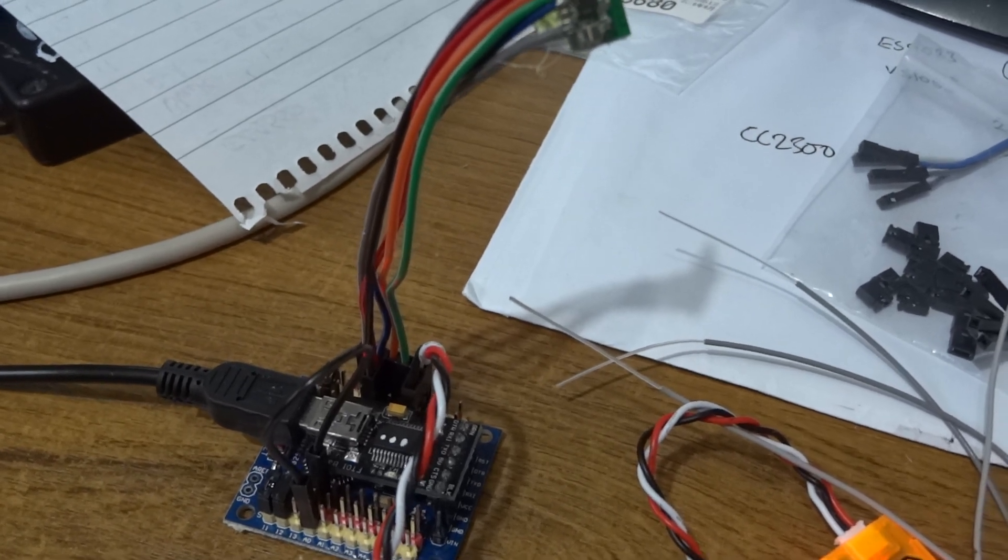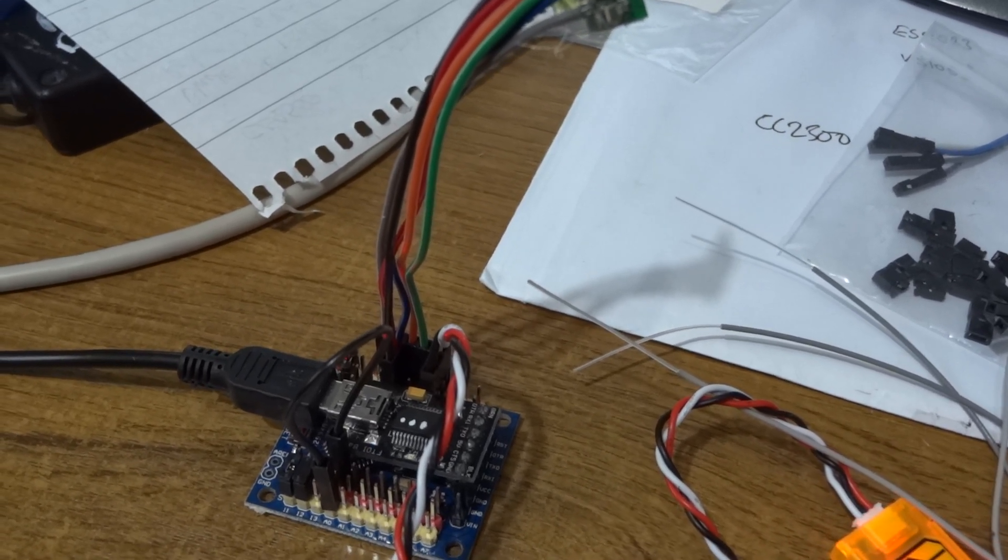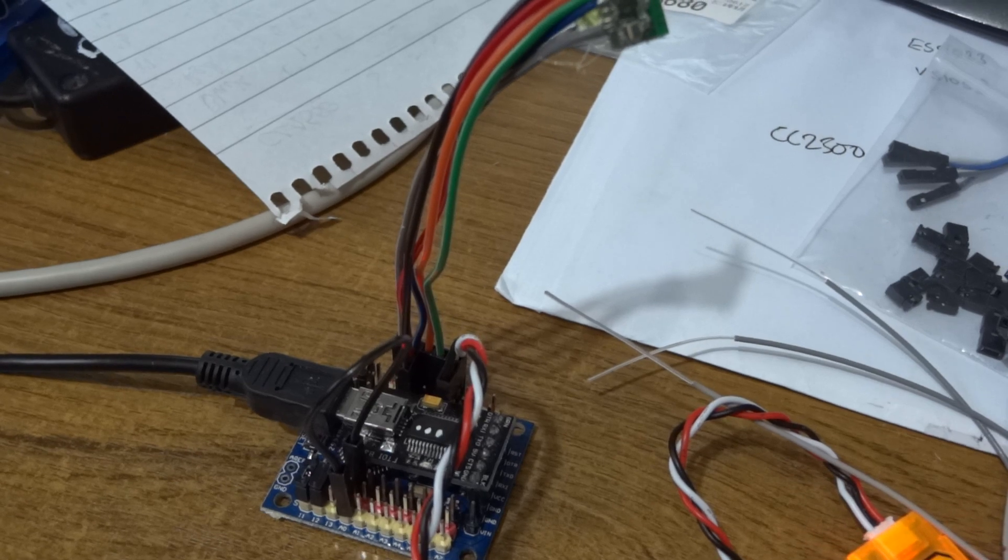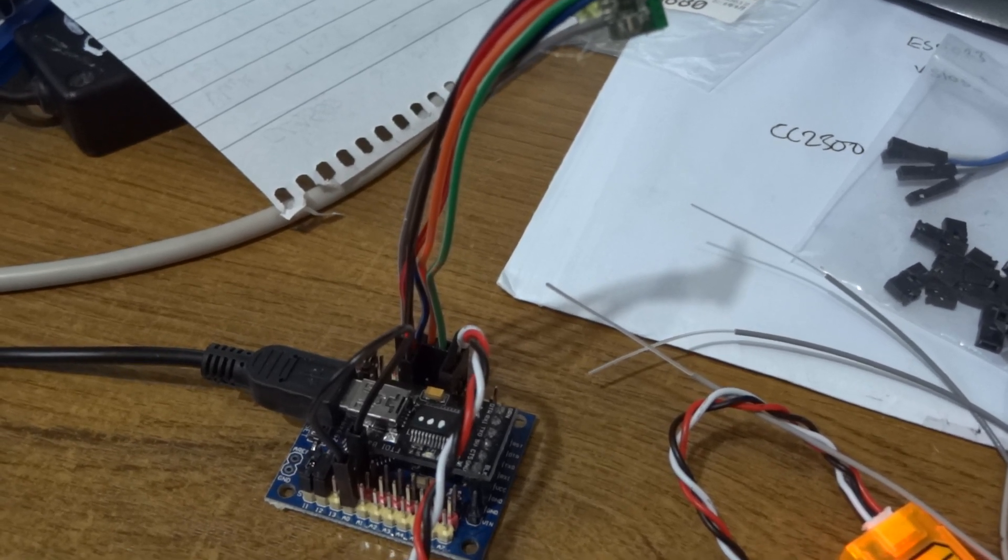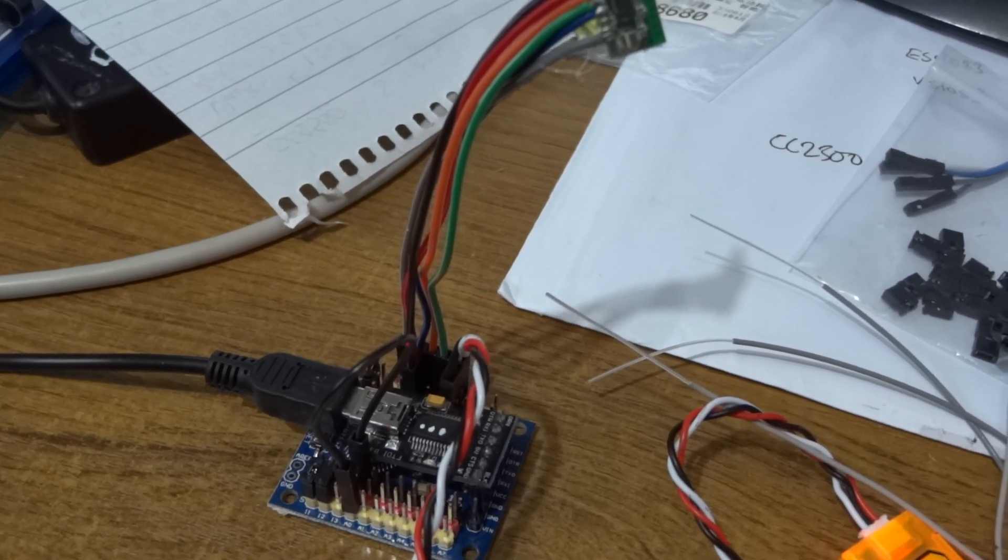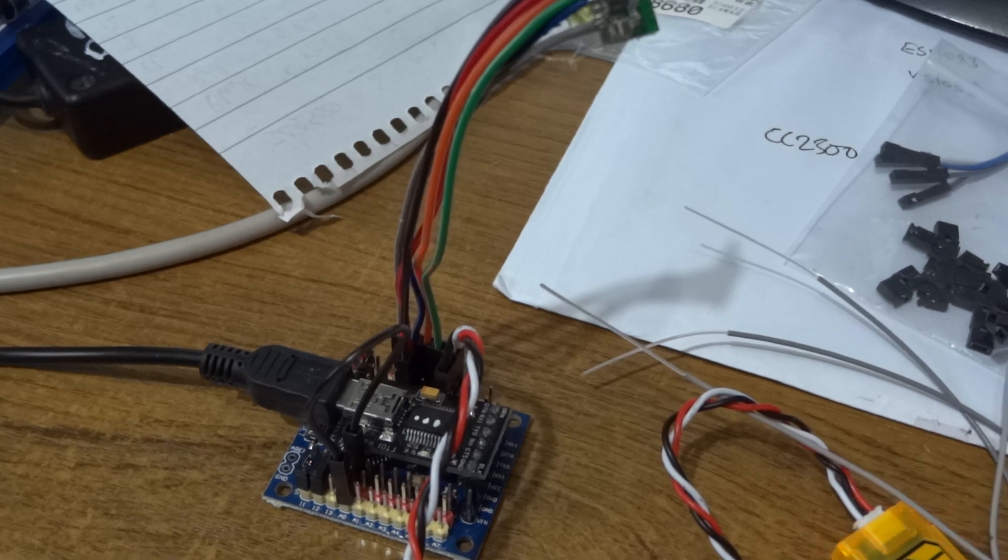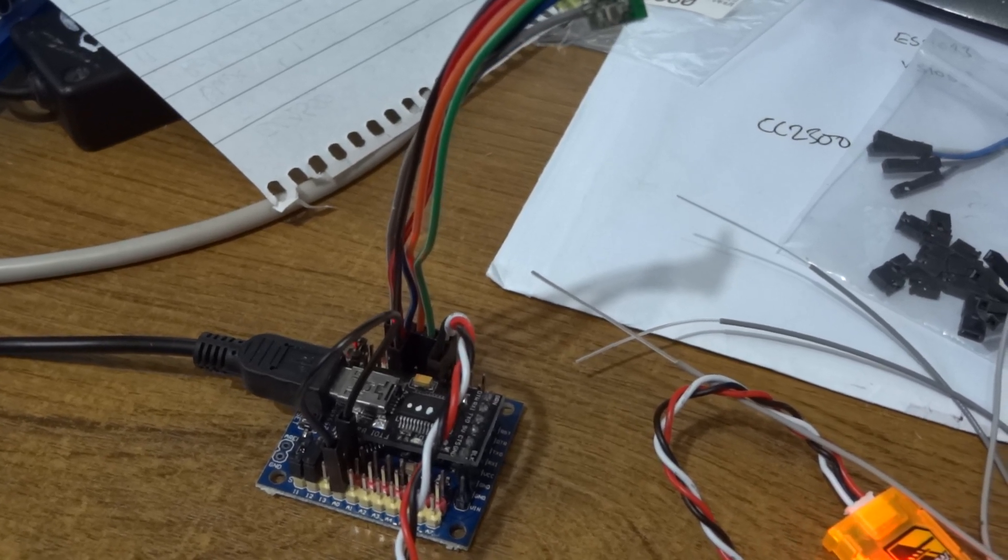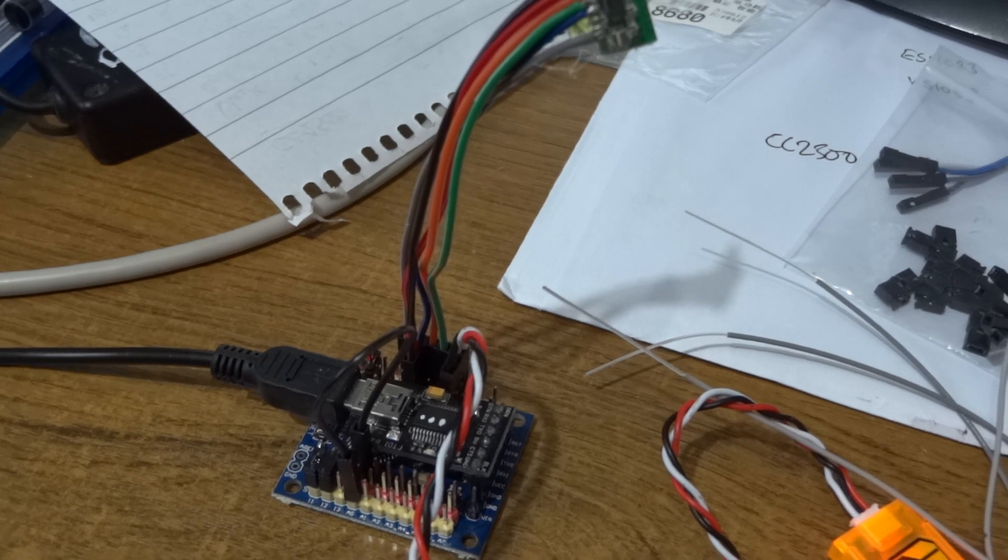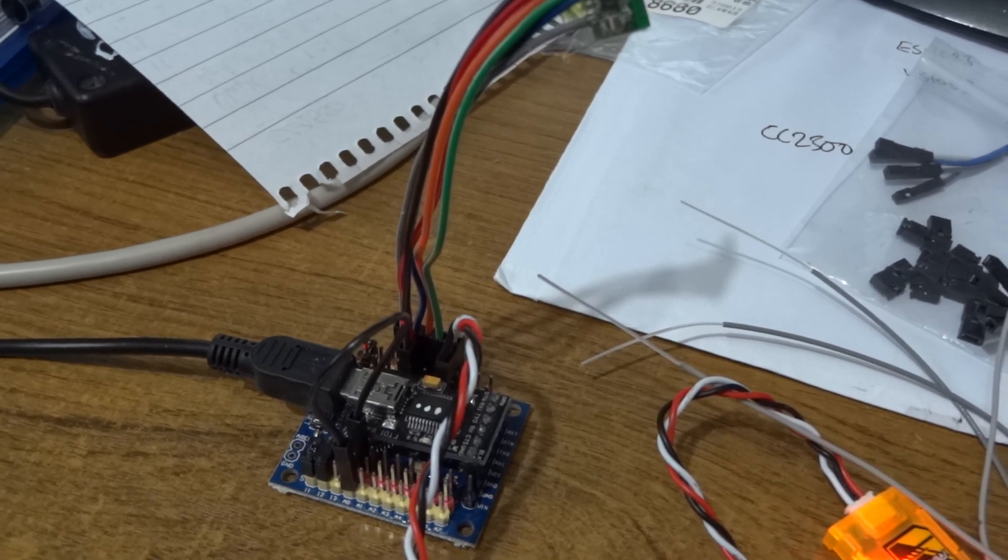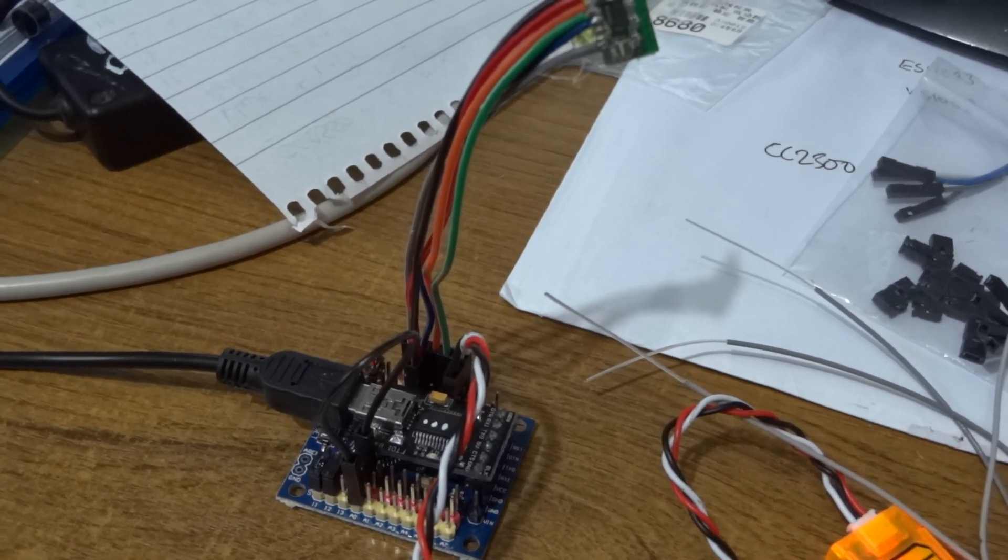The other way to go might be to use a different chip, ESP32 or 8266 or I don't know, a different Arduino, the Arduino Due or something like that.